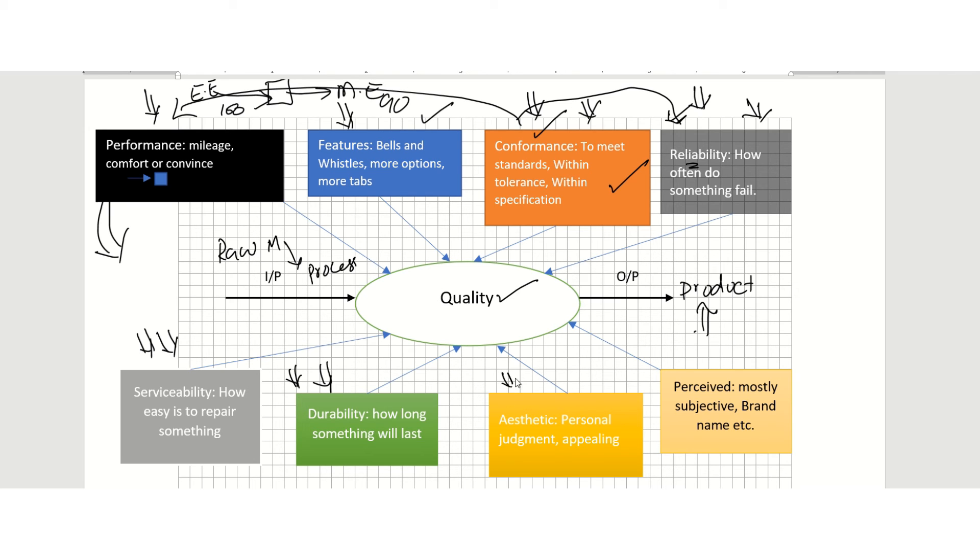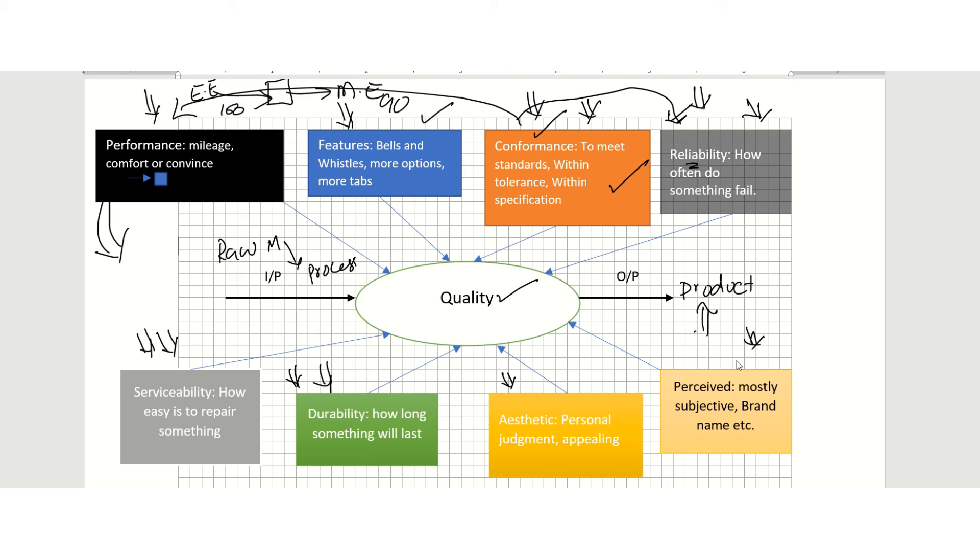Aesthetic is a personal judgment—how different people think different things are good. That is a personal judgment, what appeals to you. The perceived dimension of quality is mostly subjective. People might say if Toshiba or Sony has made TVs and the TVs are really good, then if they make a cell phone, that would be good too.